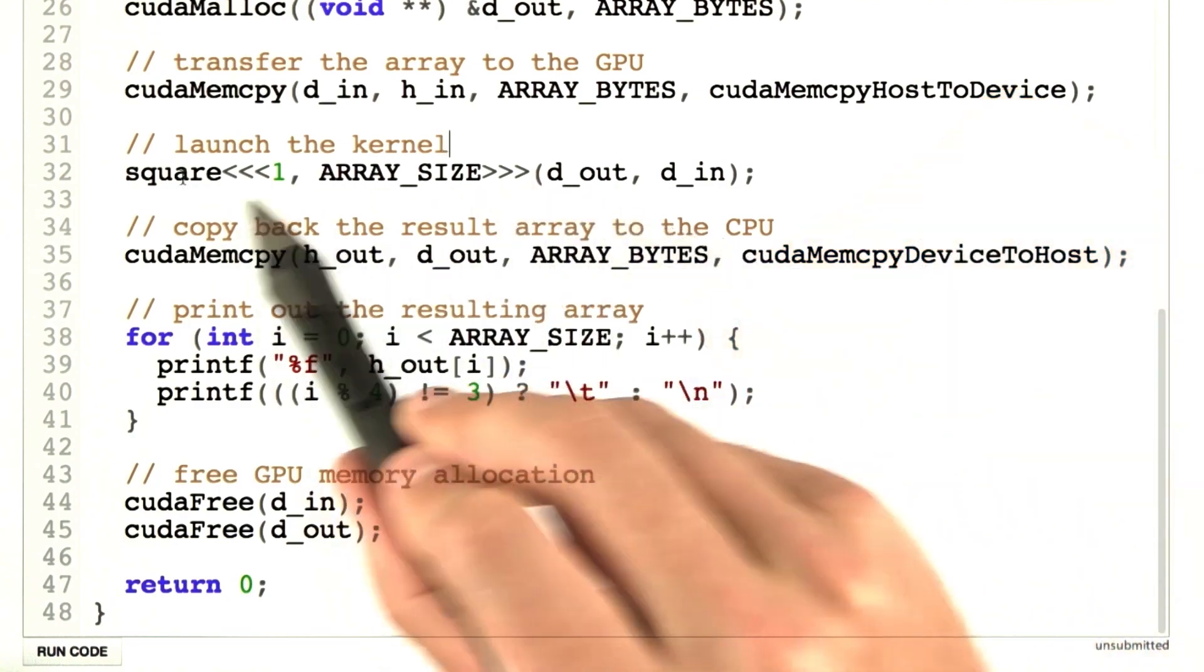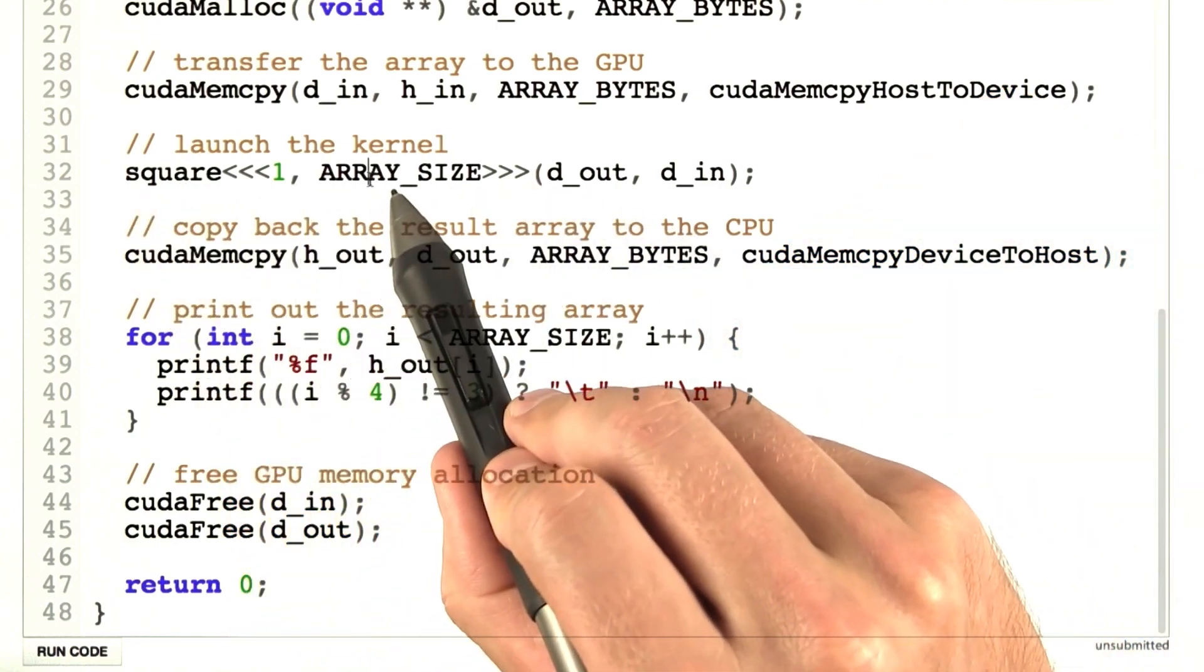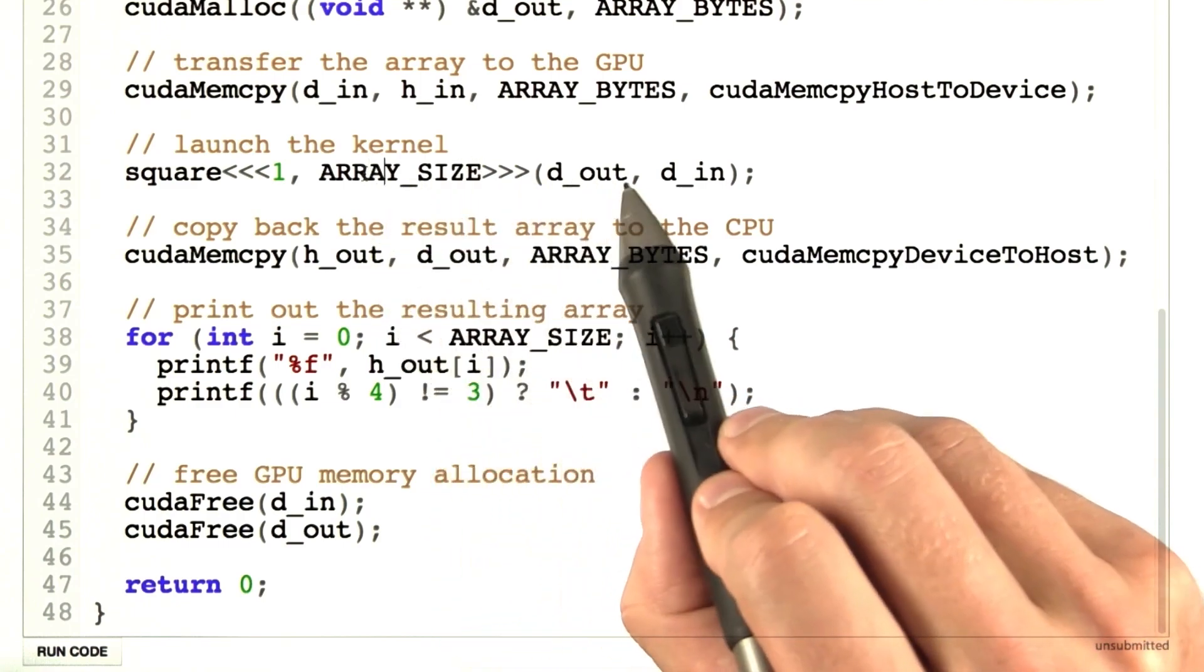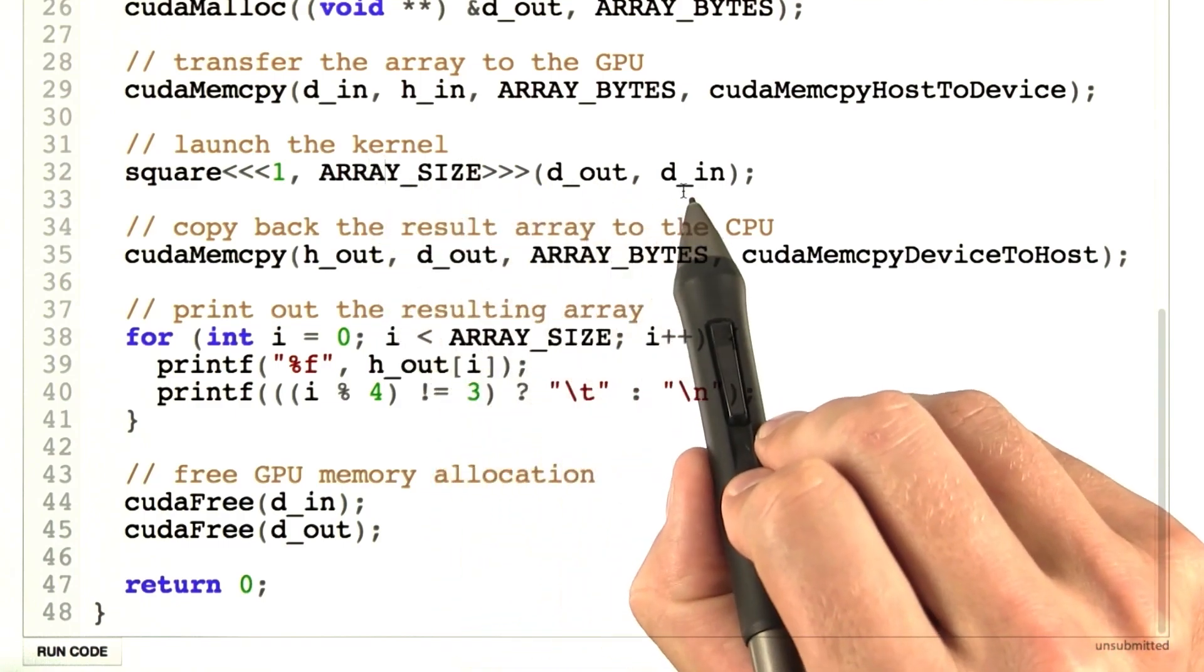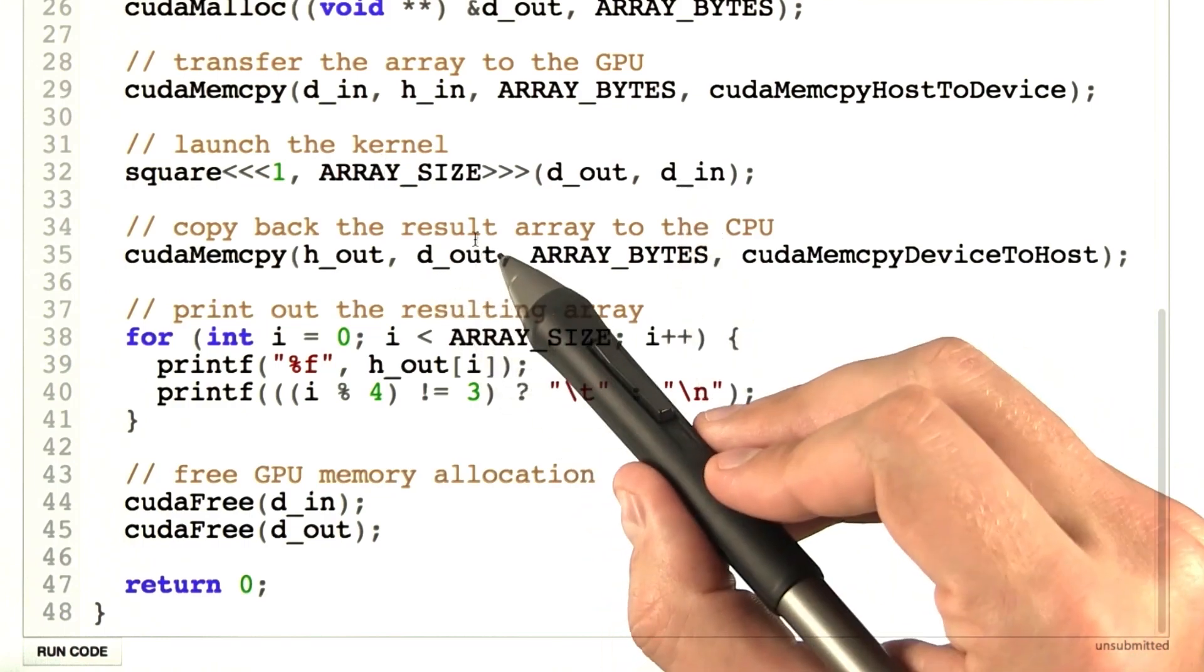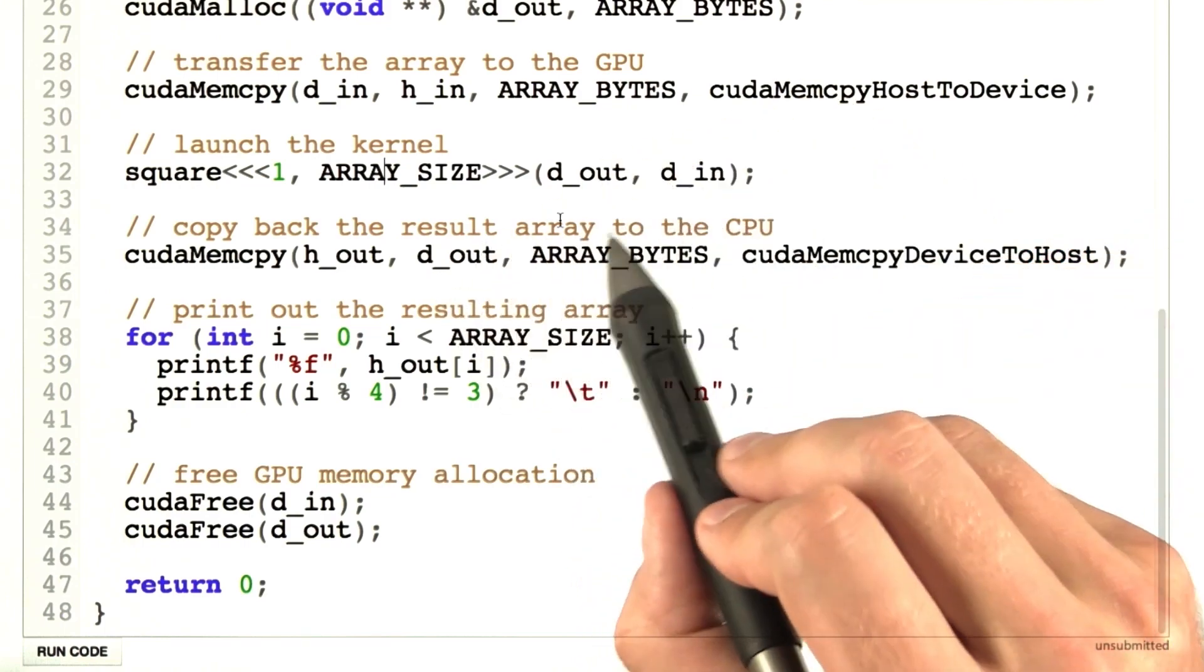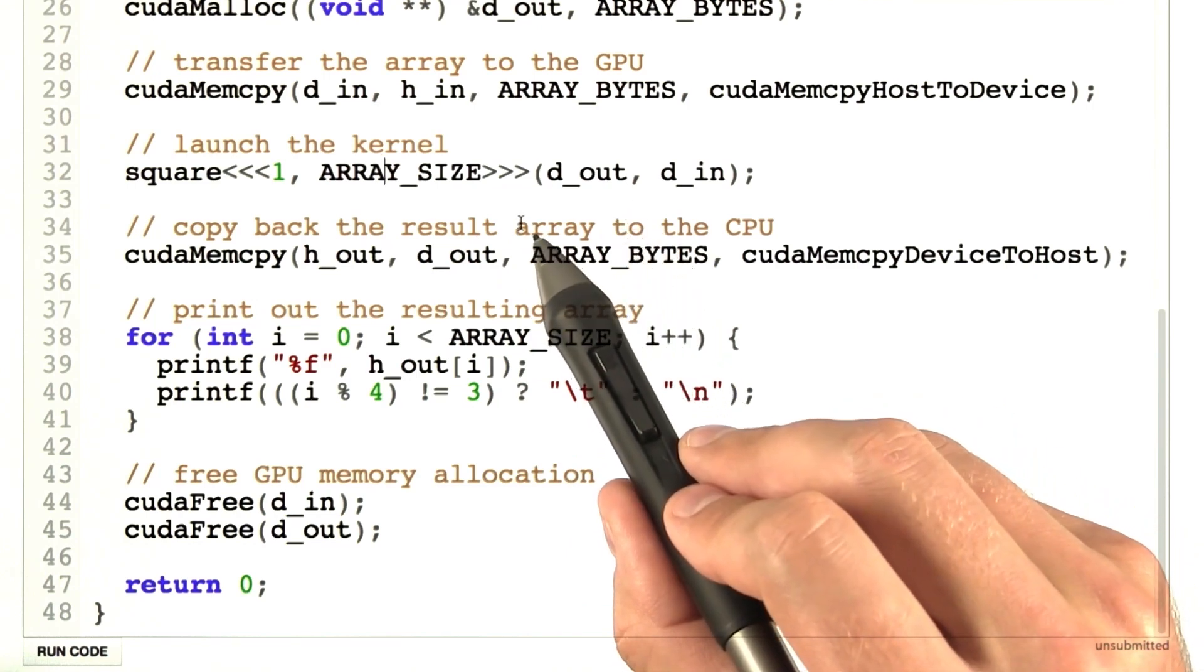So this line says, launch the kernel name square on one block of 64 elements. Then the arguments to the kernel are two pointers, d_out and d_in. This code tells the CPU to launch on the GPU 64 copies of the kernel on 64 threads.